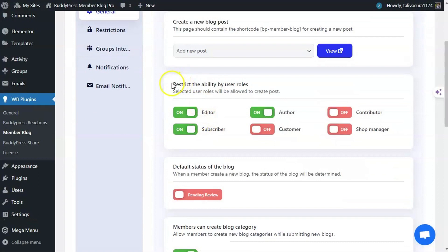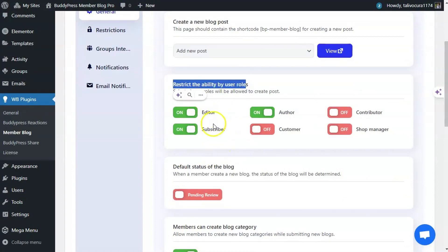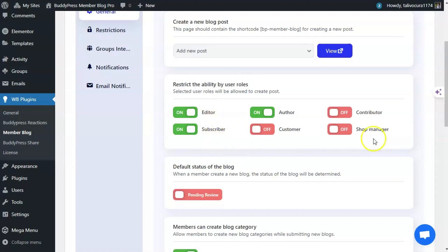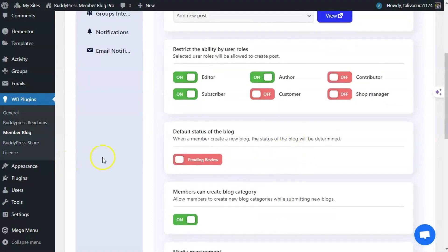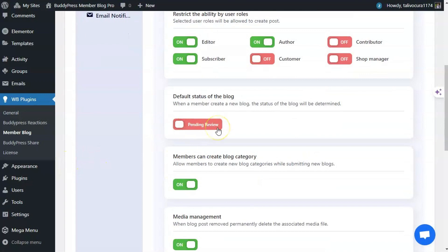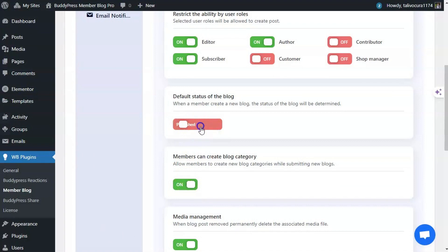Only admins have the ability to restrict this feature for selected user roles. You can enable the user roles from here to allow the posting feature. You can also set the default status of the blog from Pending Review to Publish, so that members can directly publish on the site.